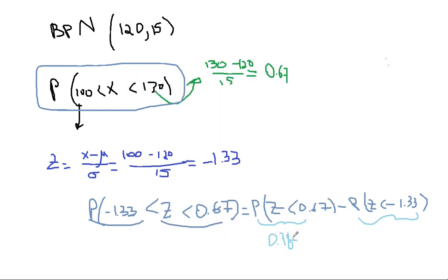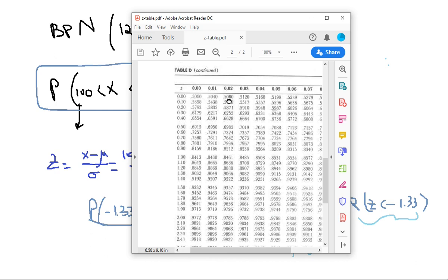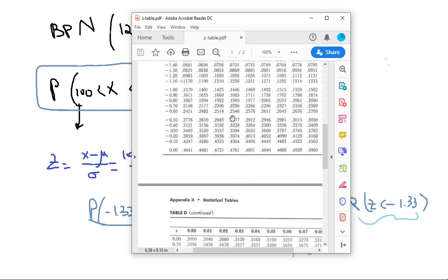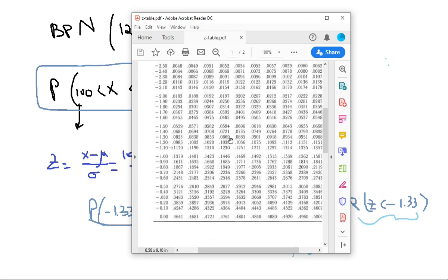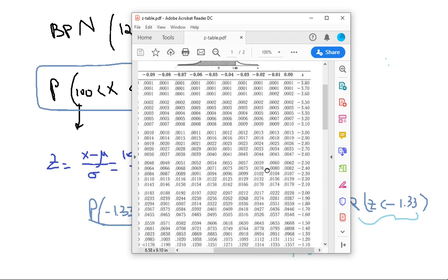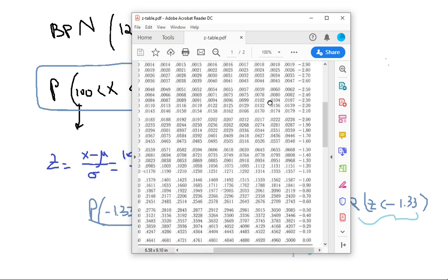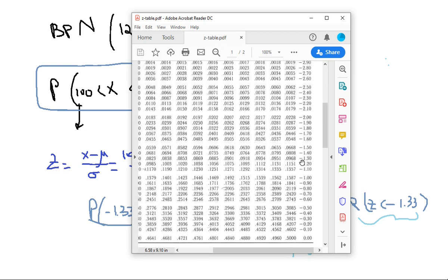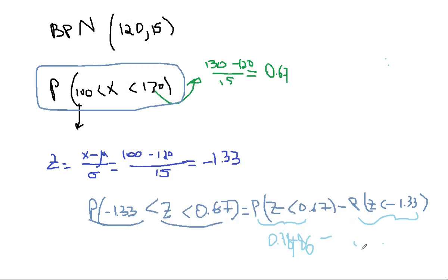Then minus, and we're going to pick up the value from the negative value which is negative 1.33. So here's negative 1.3, remember on the negative side the 3 is here, so negative 1.33, that's 0.0918. You do the difference and then you get it.